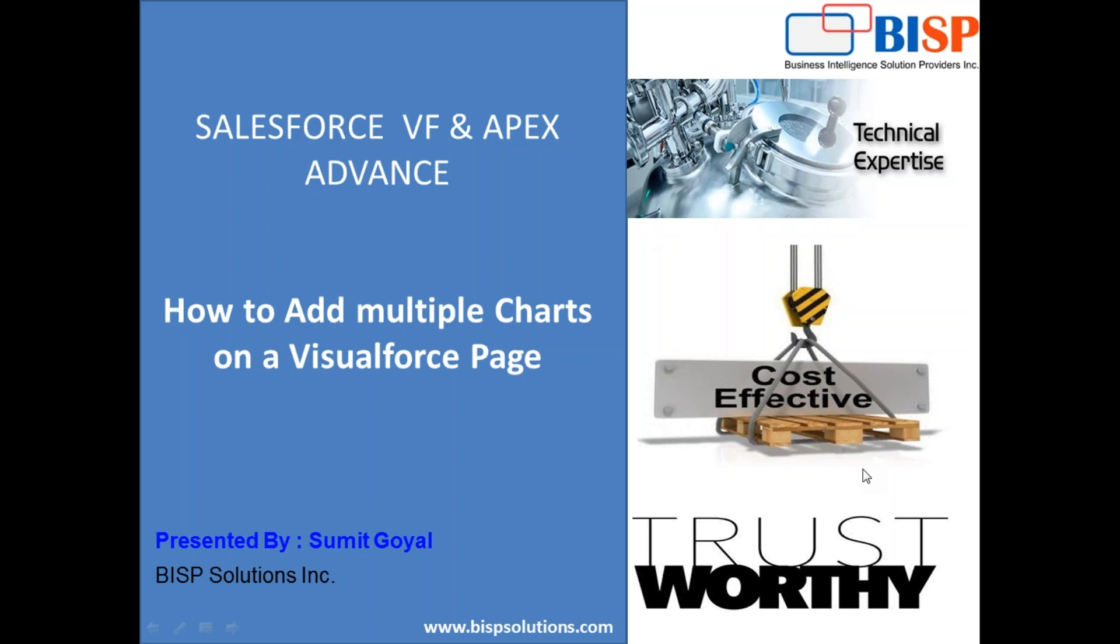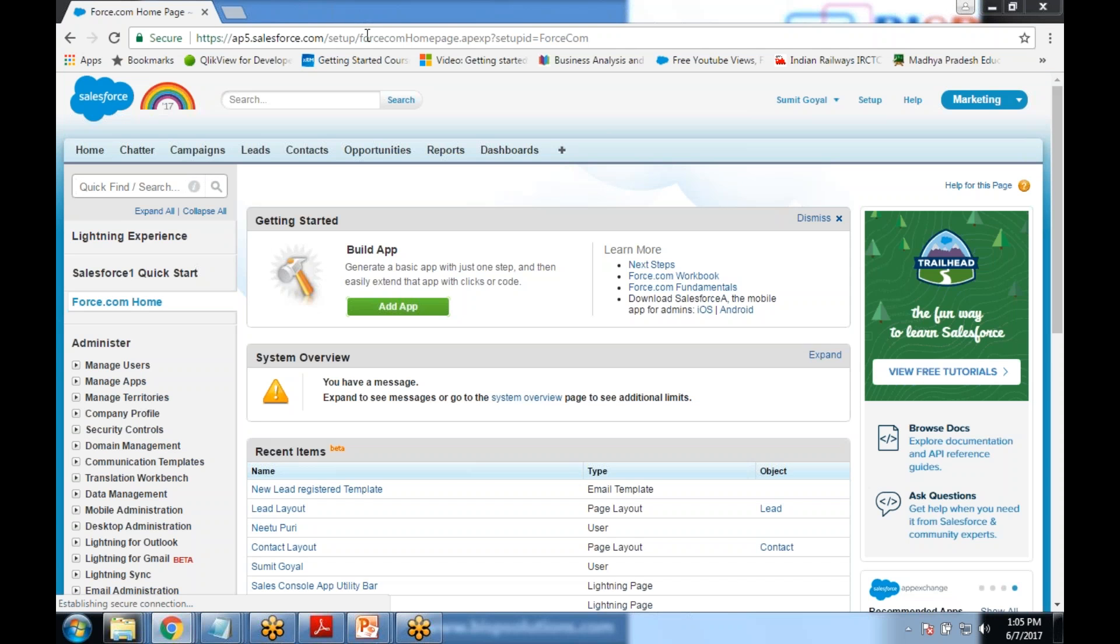Let's see how to add multiple charts on a Visualforce page by using controllers. In this recipe we will be using Visualforce page, controllers, and wrapper class. To know more about controllers, custom controllers and wrapper class you can go to the previous videos. I'm using my Salesforce developer account to complete the same scenario. First of all, as you can see we have got opportunities.